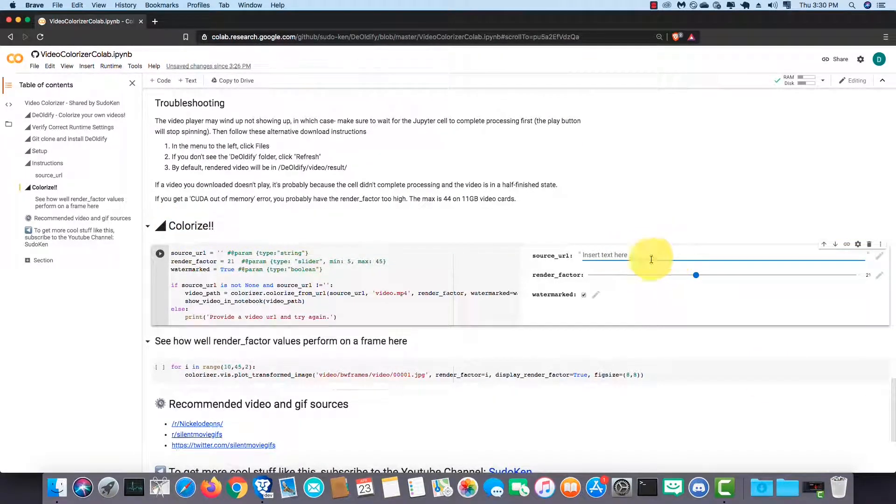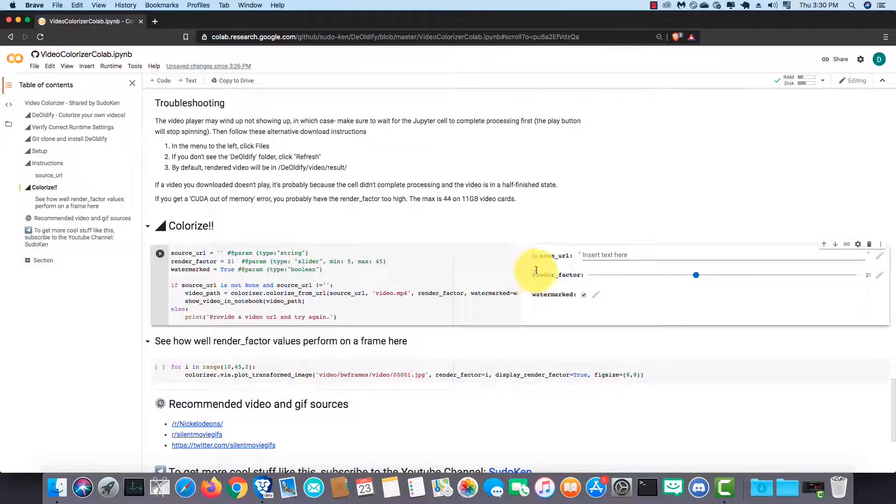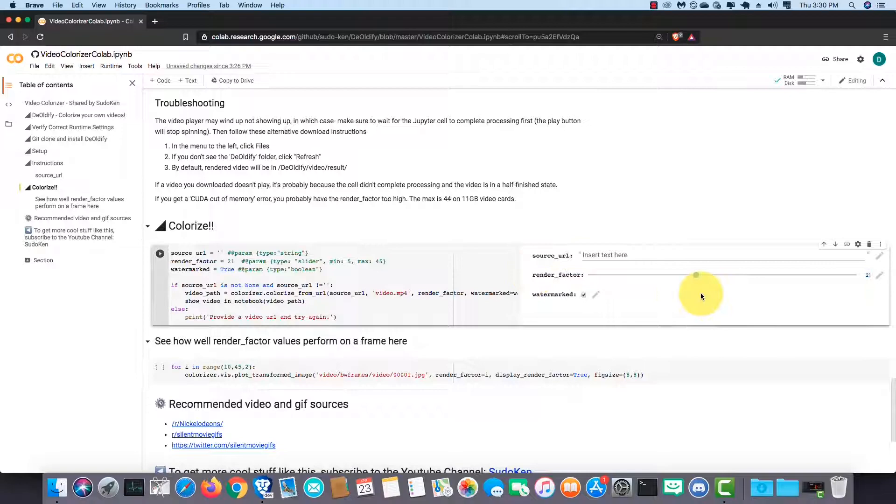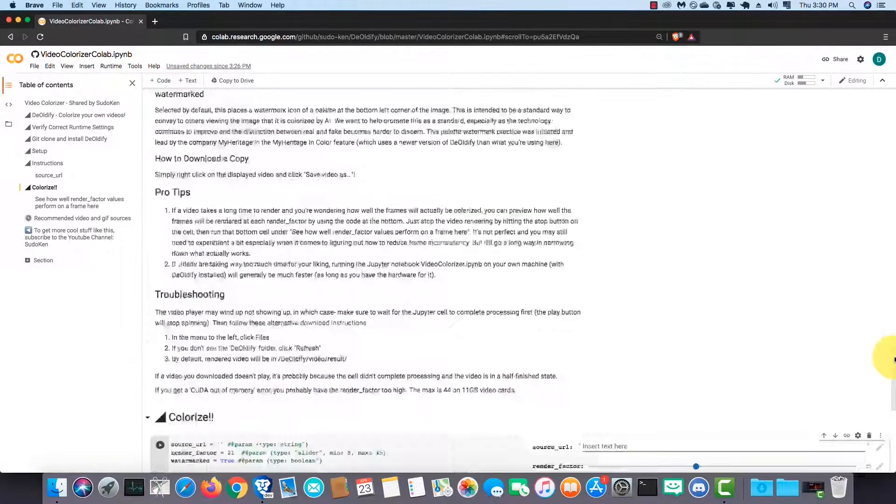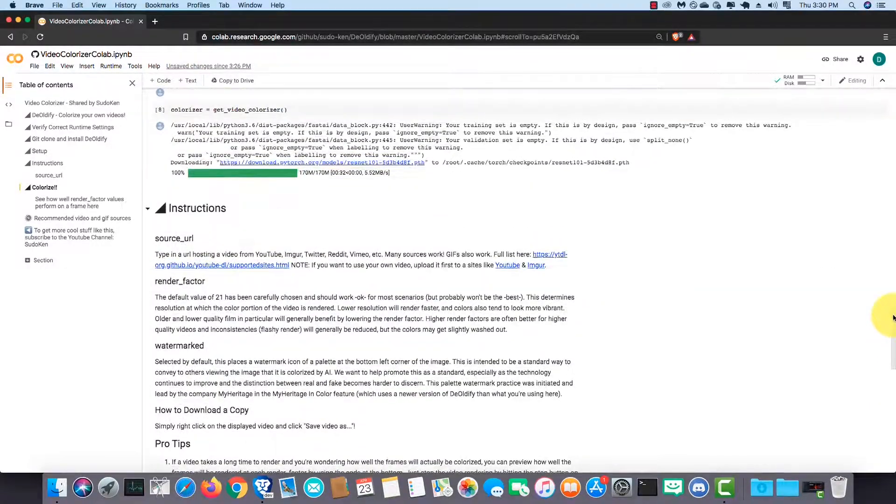Here, you should give the source URL of the video you want to colorize. And this is the render factor I am explaining. Before coming here, you should read the instructions.